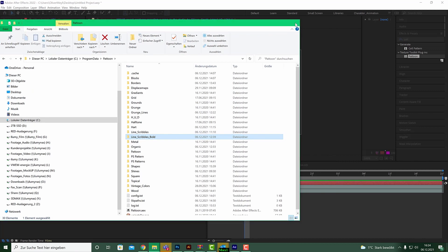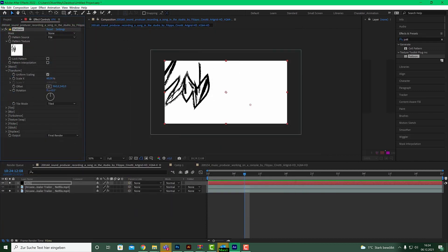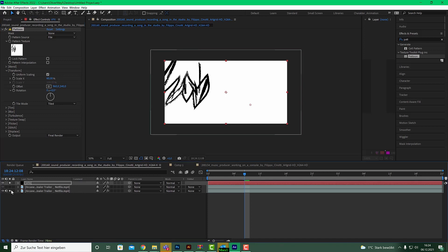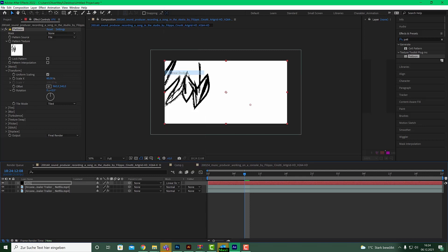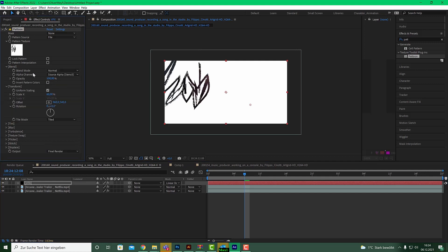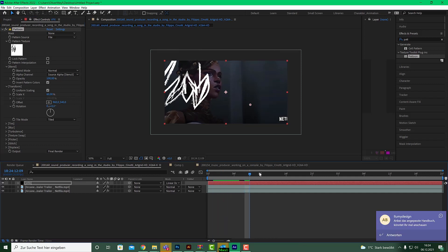To see what's going on, we have to change two things: first, unsolo that layer, and then change the transfer mode from Normal to Linear Dodge and invert the pattern style. Now we have our line style on top of our footage.